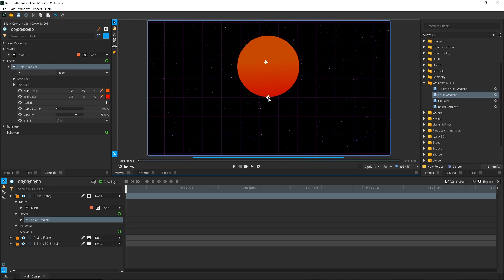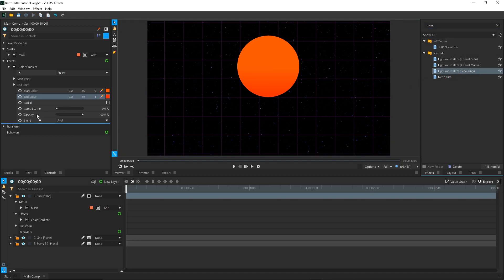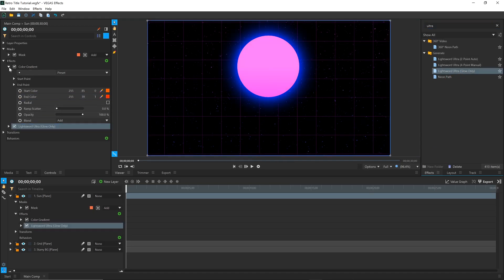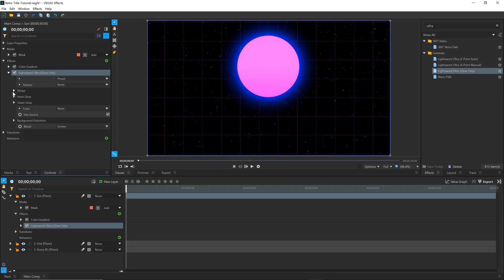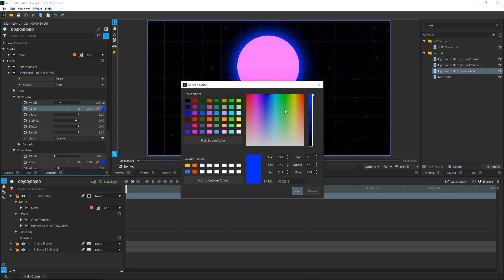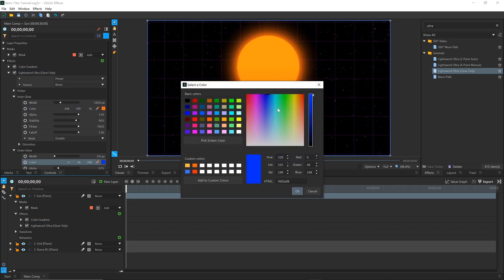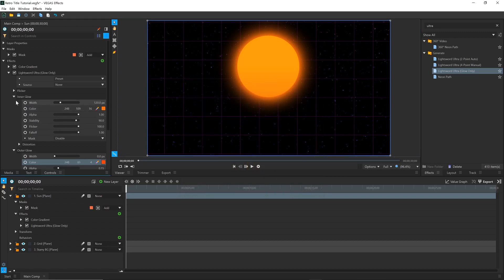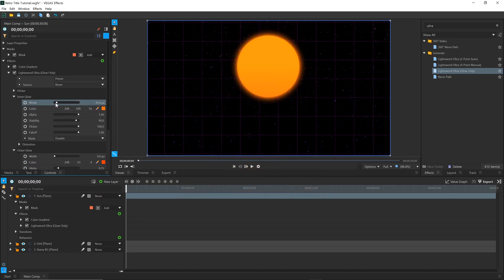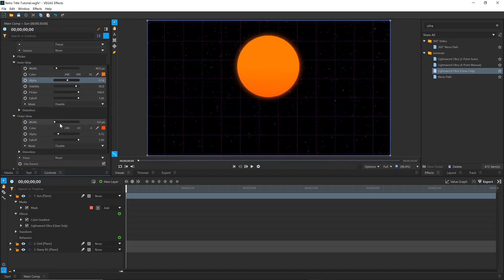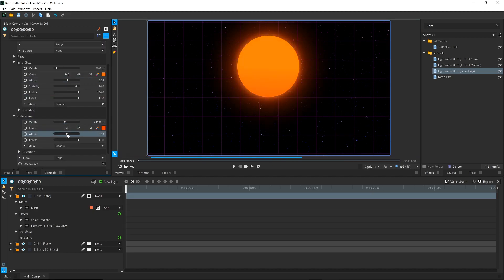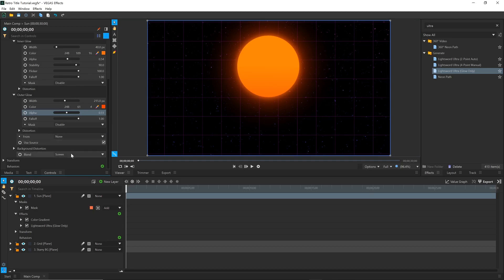To make it glow, I'll use what's called the Lightsword Ultra Glow Only effect. This is technically meant for lightsabers, but it works well here. Change the colors to match, then adjust the Width and Alpha properties for both the Inner and Outer Glow parameters until you get something you like. Change the Blend to Add to make it brighter.